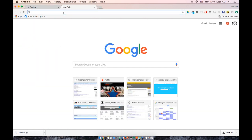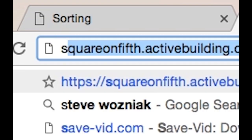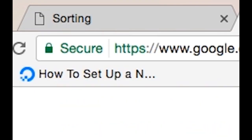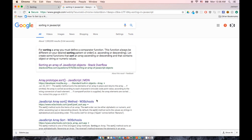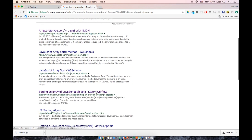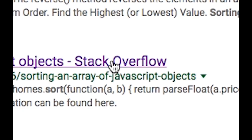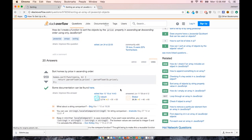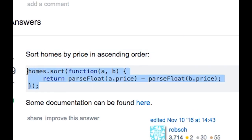Well, that's easy. First thing you're going to do is search sorting in the language that you're using. Then scroll down until you see something that says Stack Overflow, and this is going to allow you to see an answer that you can just copy and paste into your code without even reading any documentation.